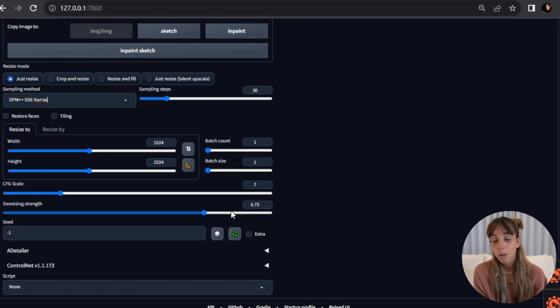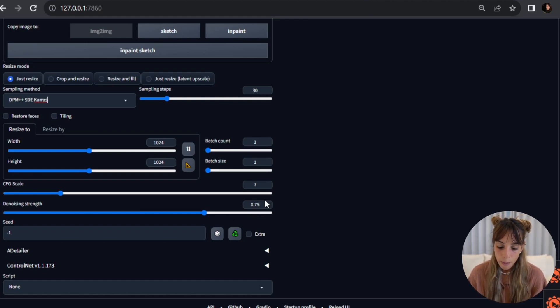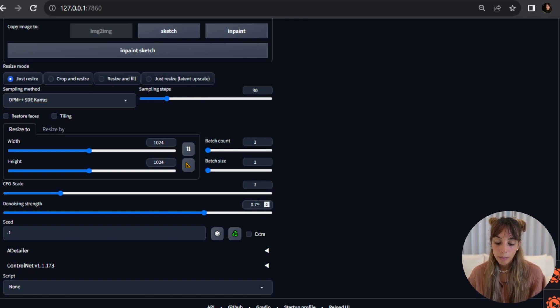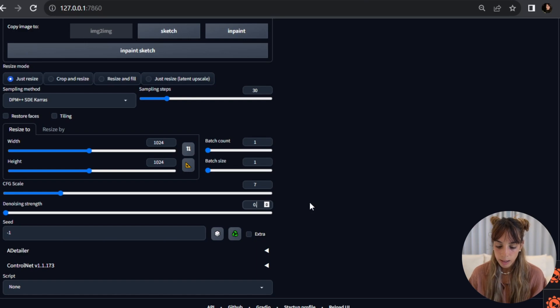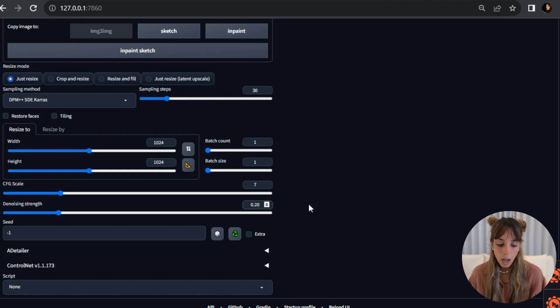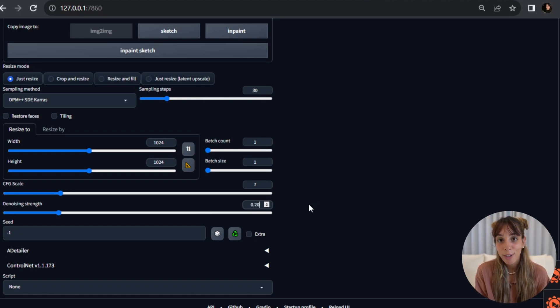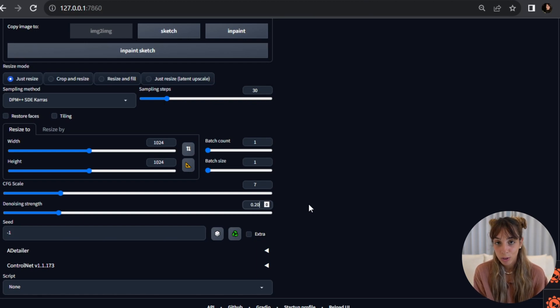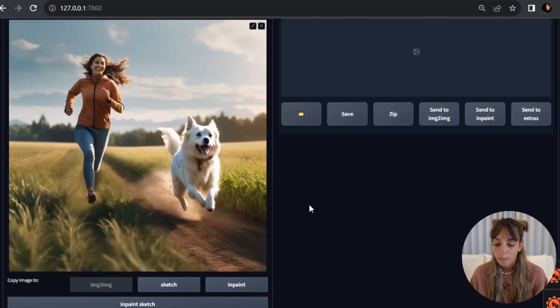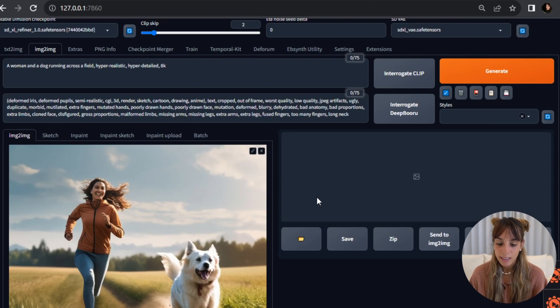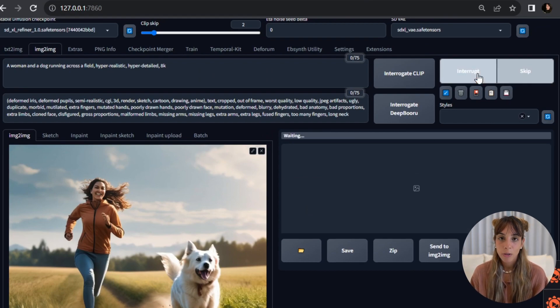We should use something between 0.1 to 0.3, I would say. So in this case I'm going to use 0.20 so that we will have a very similar image to the one we just generated but more detailed, right? Like nicer. So let's press on generate and let's see what happens. And here you go, it definitely looks better.